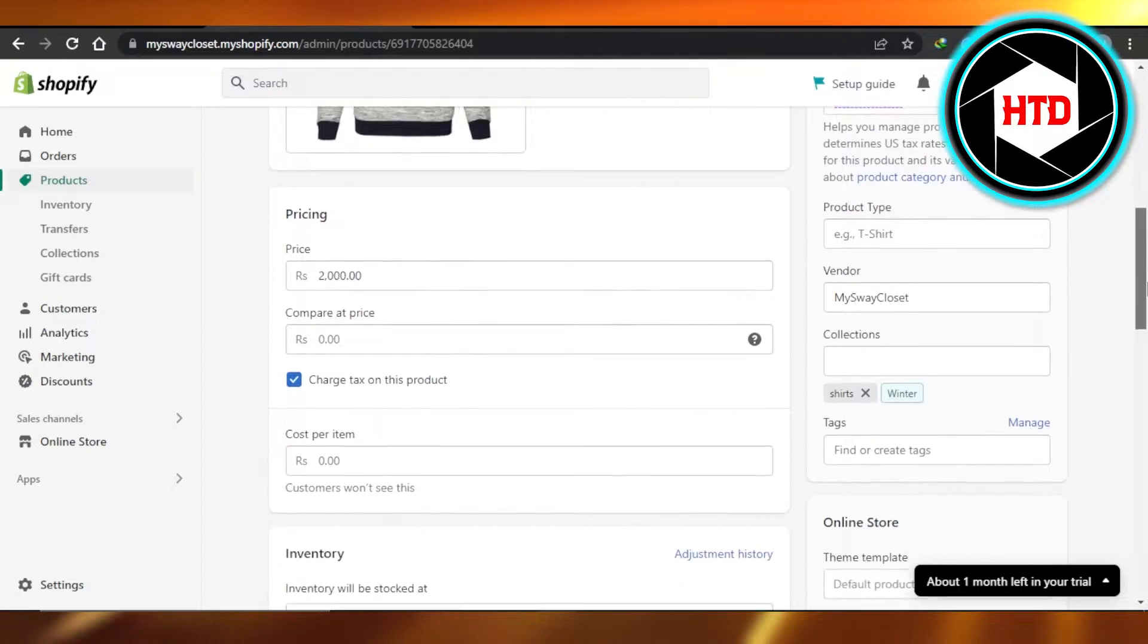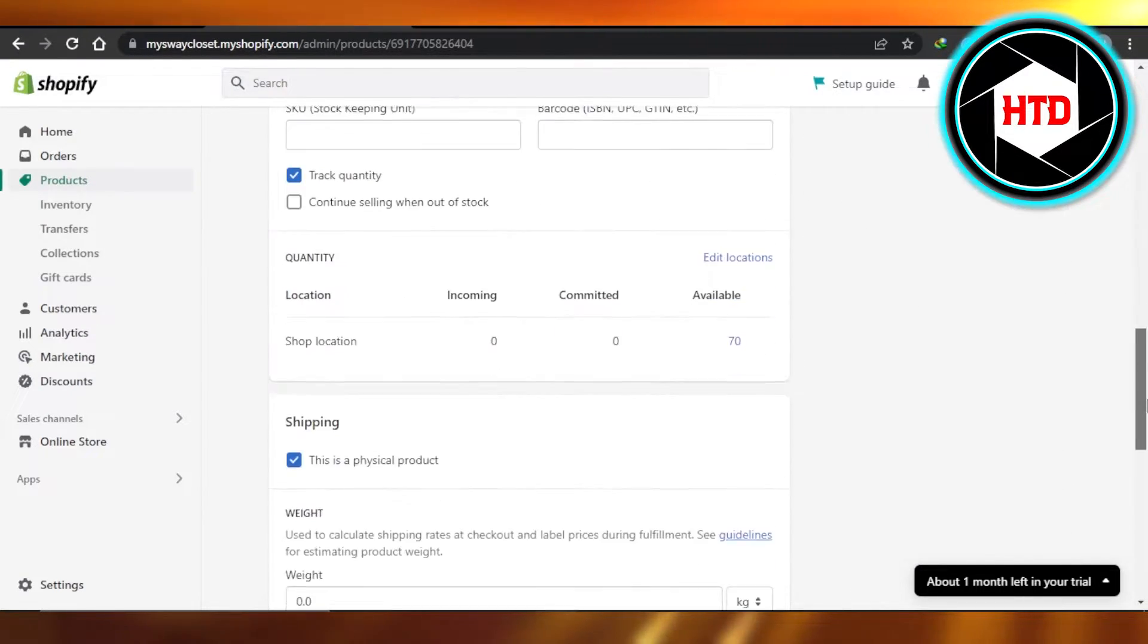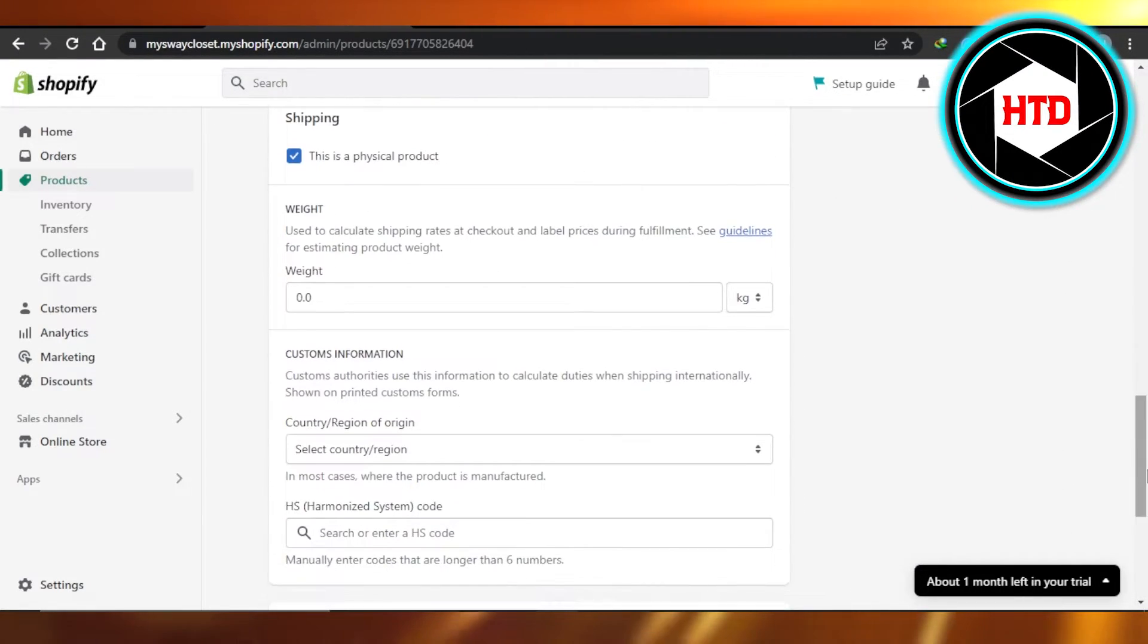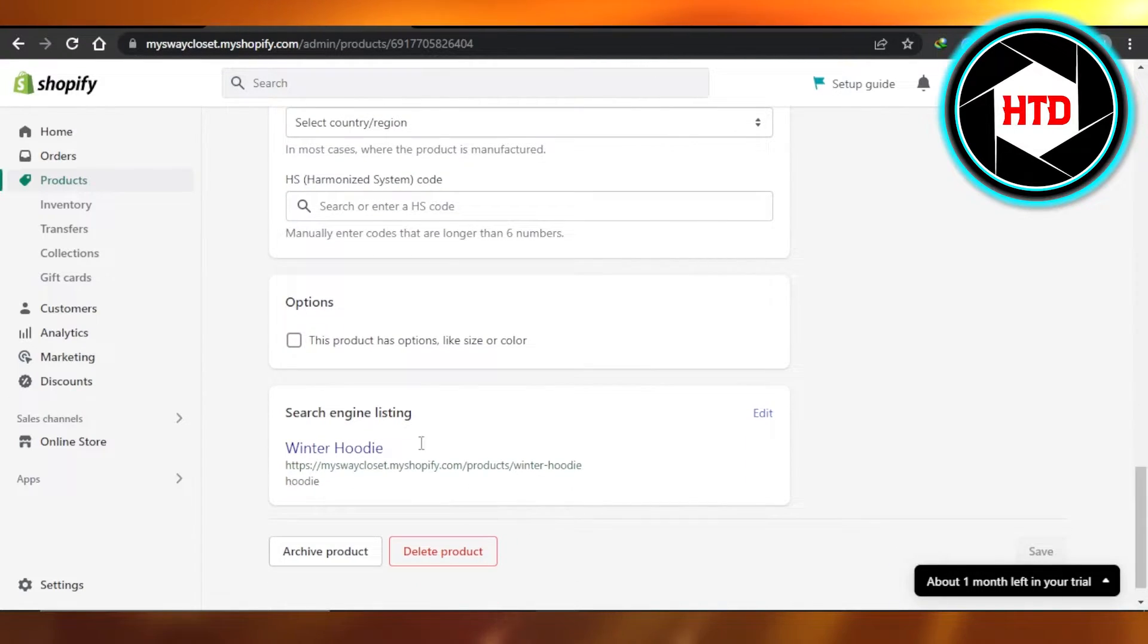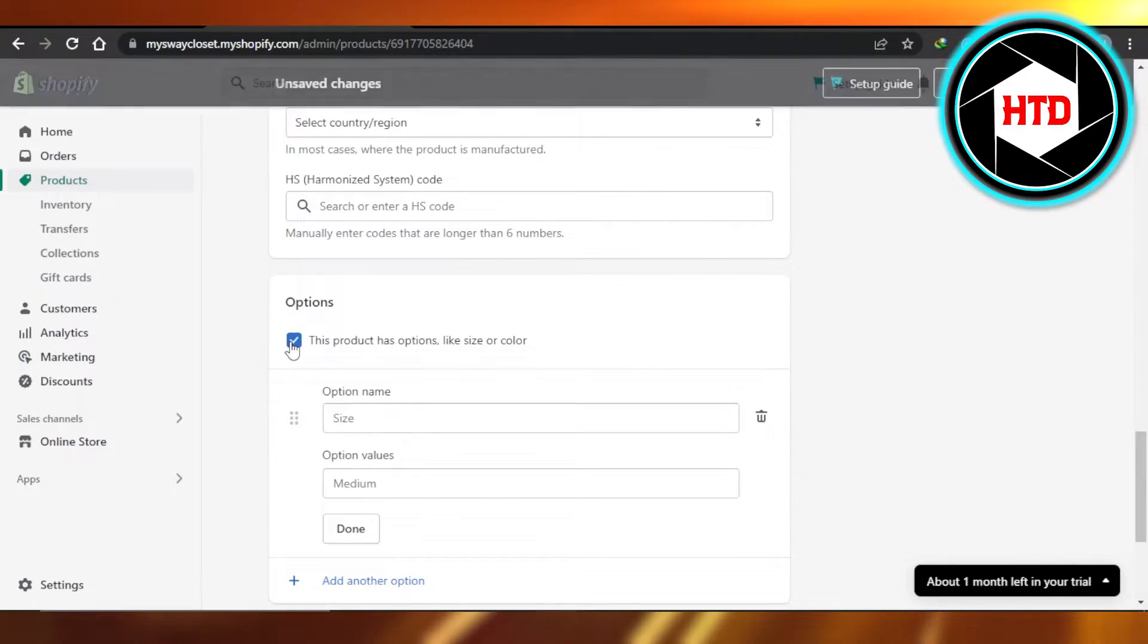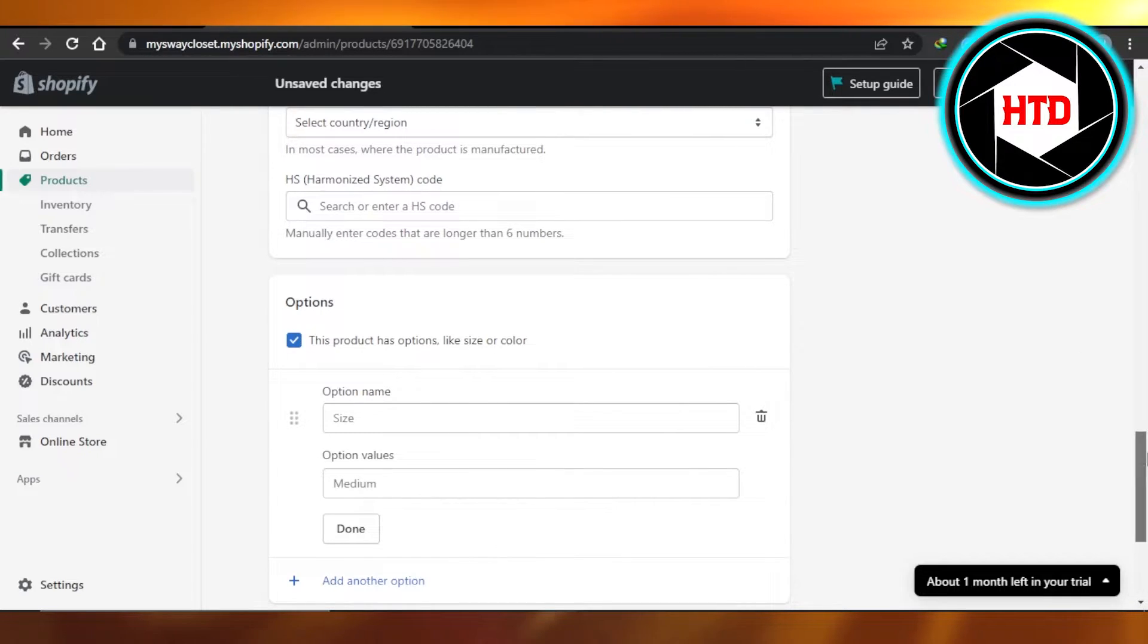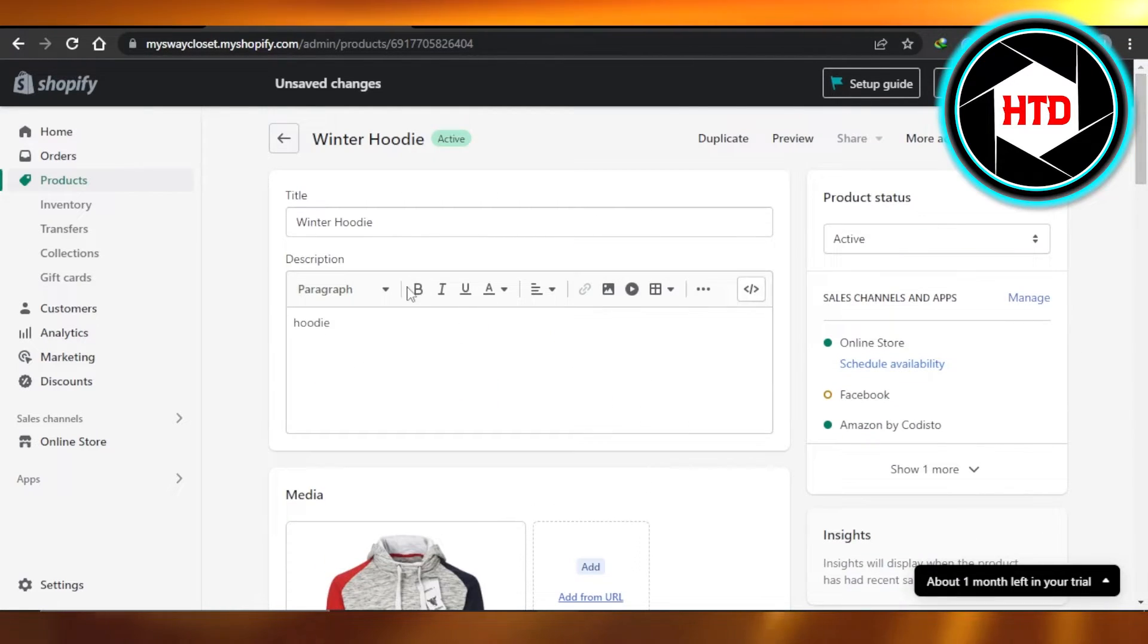So here in inventory, if I scroll down, then we have options. So if I select this product has options like sizes or colors, I will check this and I will be able to create the variants. Keep in mind it is just under your product where you create a product.